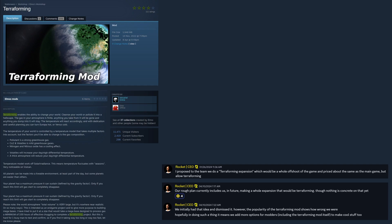Well, there's a terraforming mod for Stationeers, and the developers are actually thinking about creating an expansion for terraforming. Let's read. I propose to the team we do a terraforming expansion which would be a whole offshoot of the game in price about the same as the main game, but allow terraforming. Our rough plan currently includes us, in future, making a whole expansion that would be terraforming, though nothing is concrete on that yet. We initially had that idea and dismissed it. However, the popularity of the terraforming mod shows how wrong we were. Hopefully, in doing such a thing, it means we add more options for modders, including the terraforming mod itself, to make cool stuff, too.